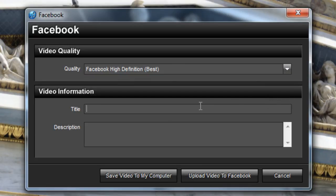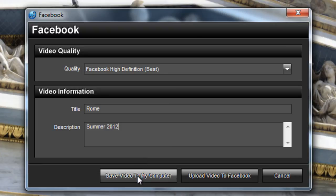Next, give your show a title and a description. And just like YouTube, the final step is to either save the video to your computer or post it directly onto your Facebook wall.